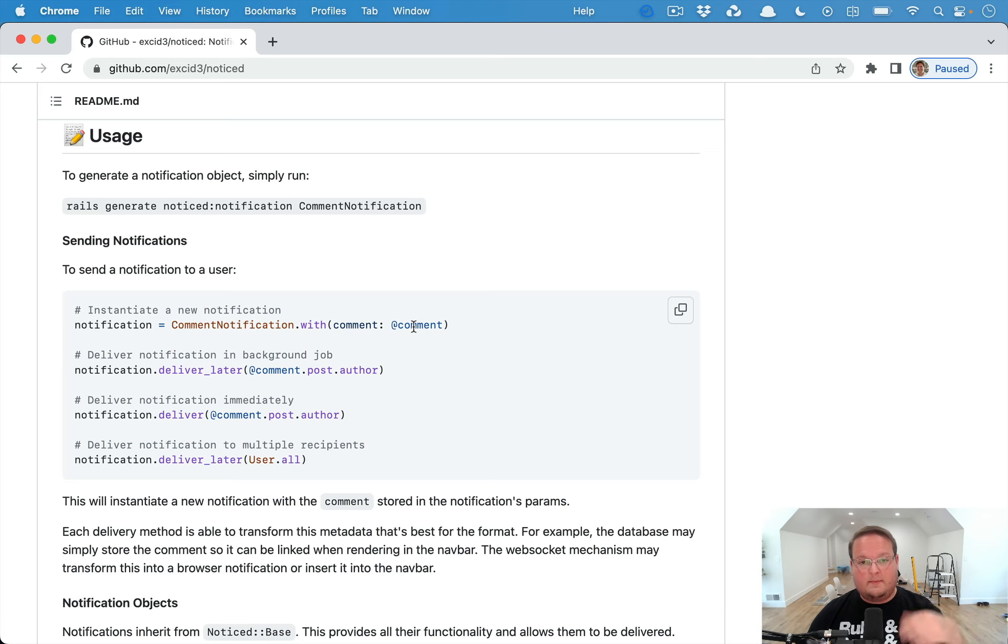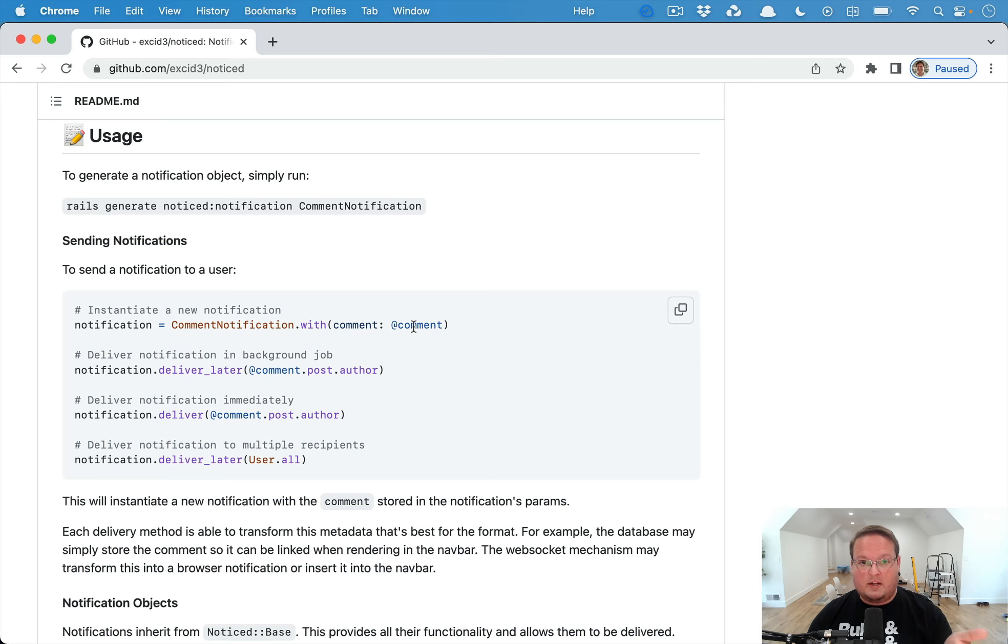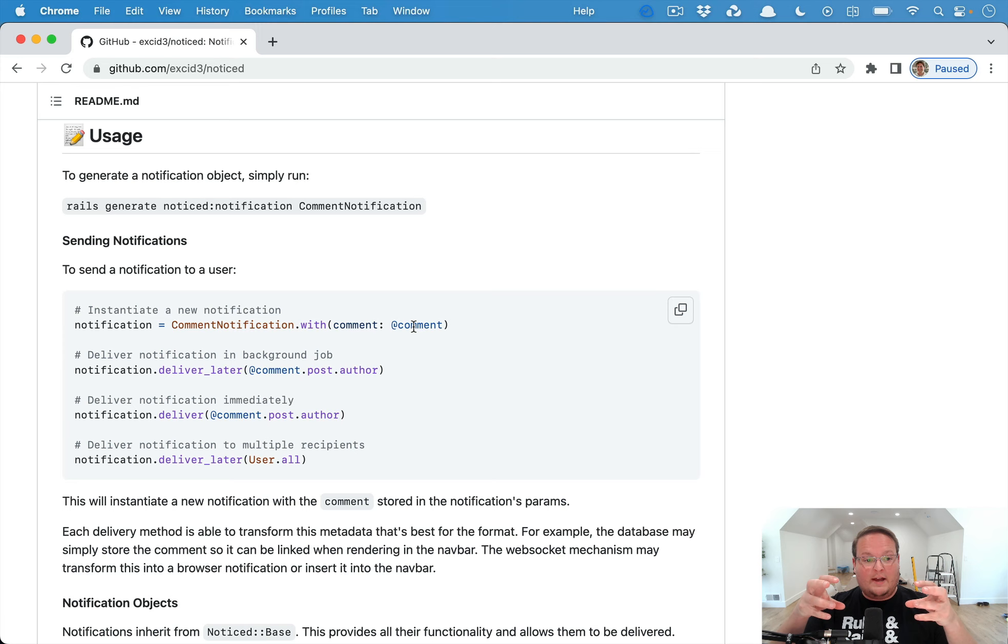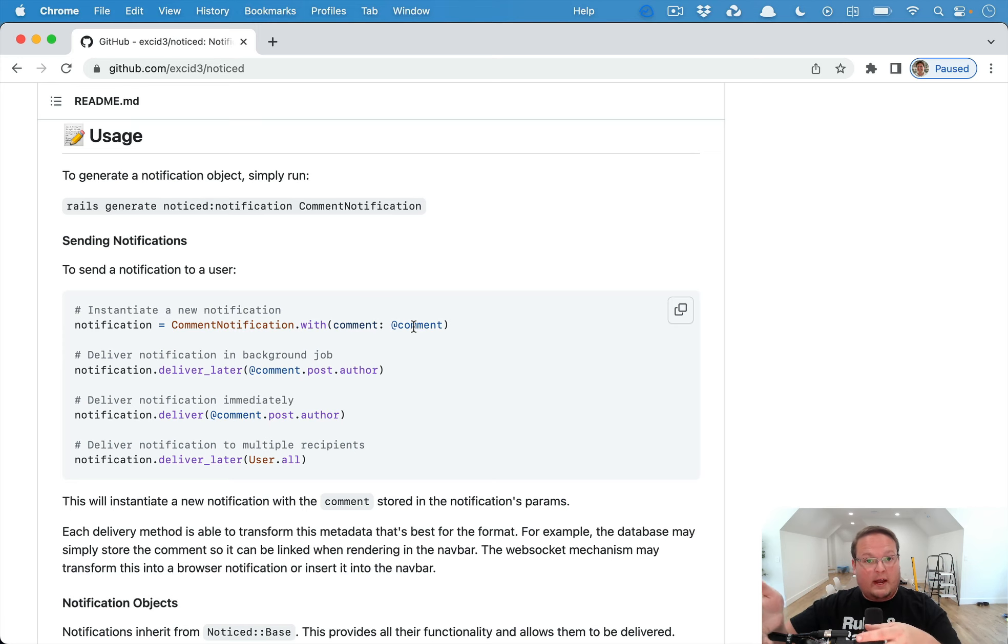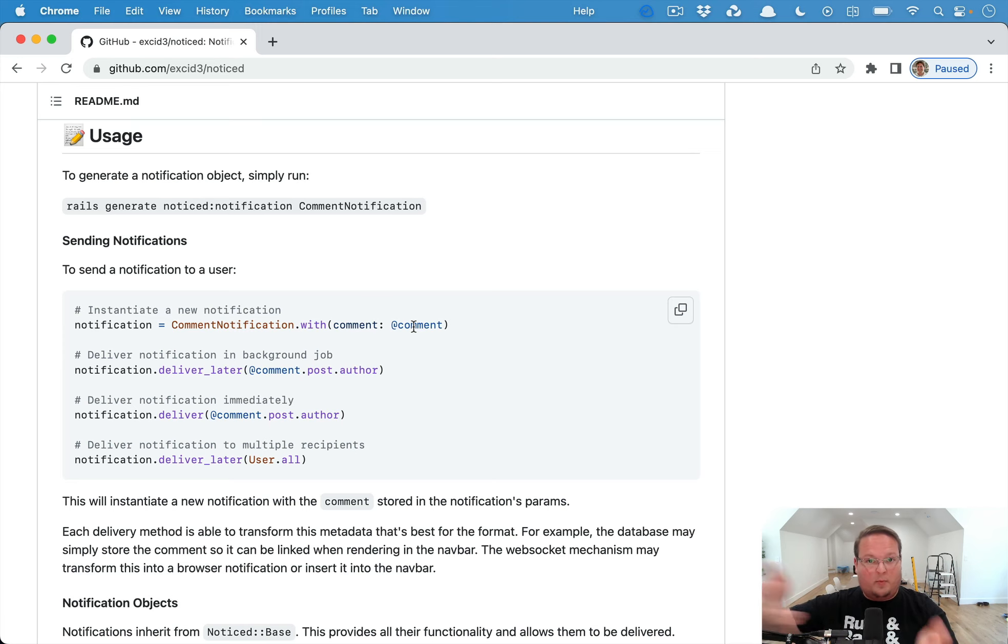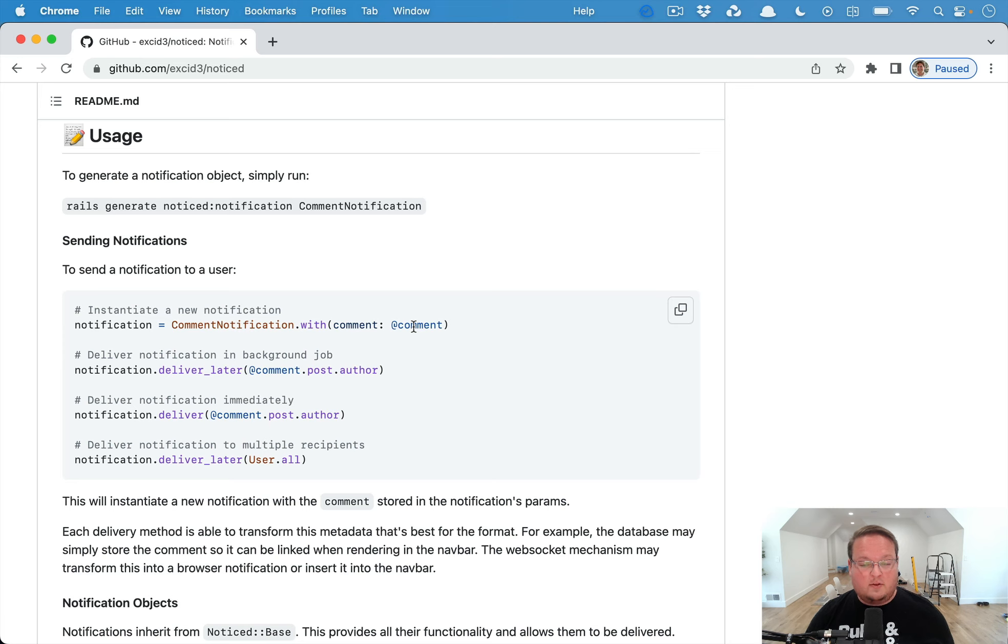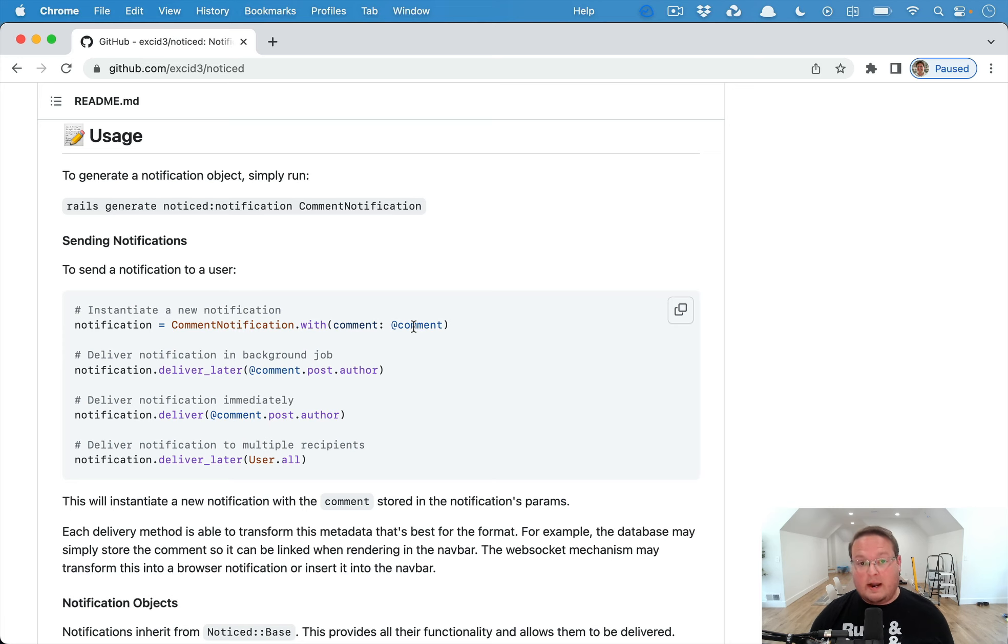This is super handy because these can be saved to the database and we're actually taking advantage of Active Job's conversions from a hash to global IDs in Active Job. Passing the job params over to Sidekiq or whatever through Redis.